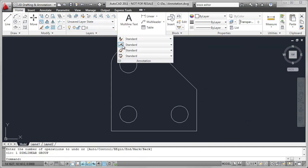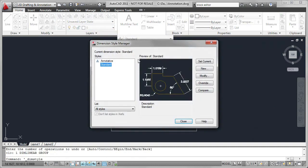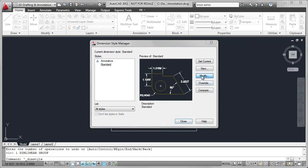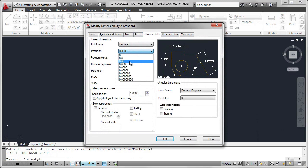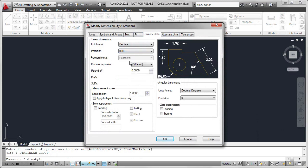I'm going to go to the Dimension Style, modify it, and on the Primary Units tab from the Precision List, select two decimal places.